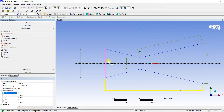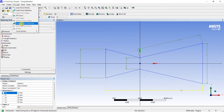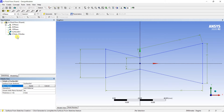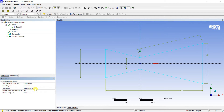The fluid flows inside the nozzle, so we create an area bounded by the outer lines — that area represents air. Go to Concept → Surfaces from Sketches. The base object is the complete sketch (Sketch 1 from the XY Plane). Select it, click Apply, then click Generate. A surface has now been created inside the nozzle. This surface represents air, and we will later assign the air material to it.